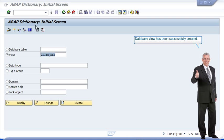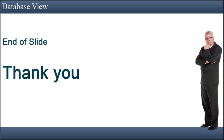Database view has been successfully created. End of slide, thank you.